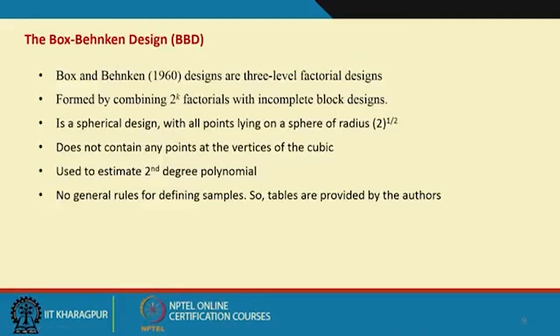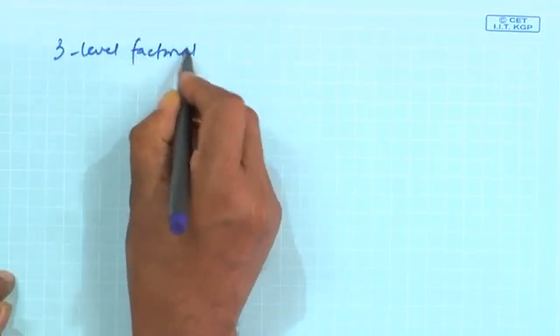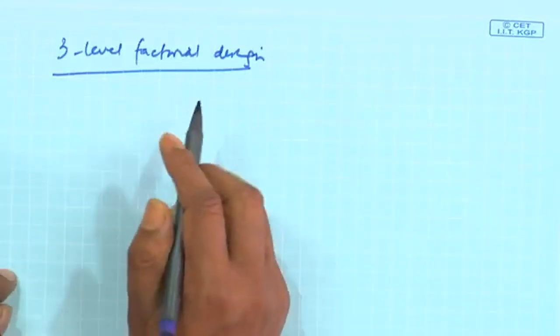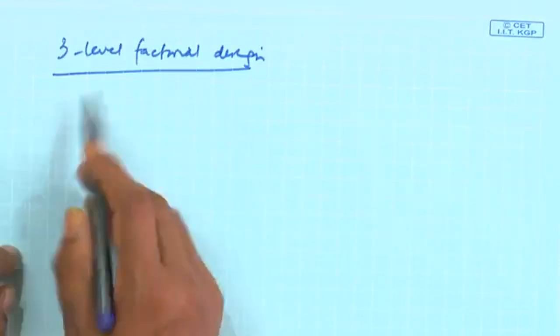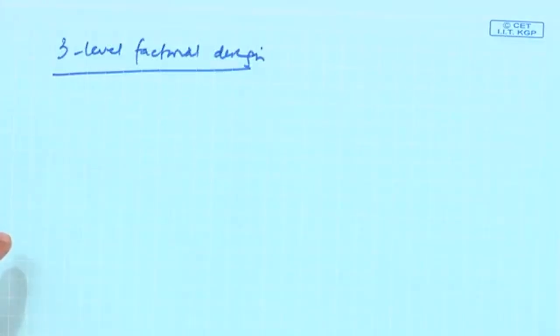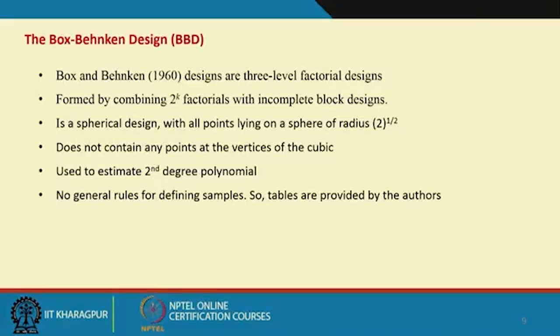But what if you require a 3-level factorial design? We have seen that 3-level factorial design has many more runs than 2-level, and if CCD serves the purpose we prefer CCD with 2-level factorial points. However, if the situation is such that 2-level will not give you the required information and you need to go to 3 levels, the number of experiments will be large. So how can you make it efficient in terms of number of experiments while still getting the required information?